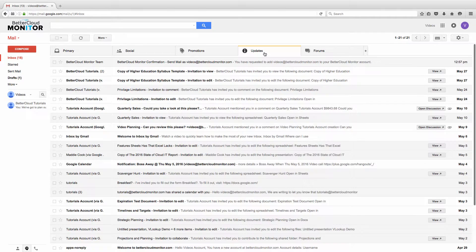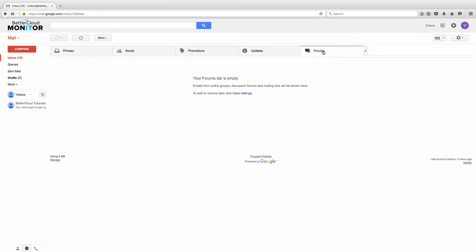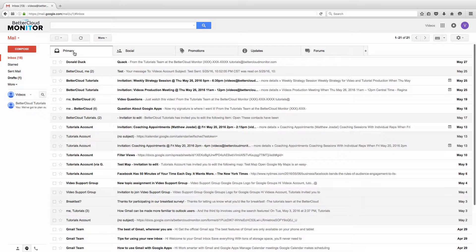Updates will have all the messages that you may receive from various sources, including document or sheet notifications, or updates from other applications you might use on your domain. If you're a member of any forums, forum emails will appear under the forum tab.